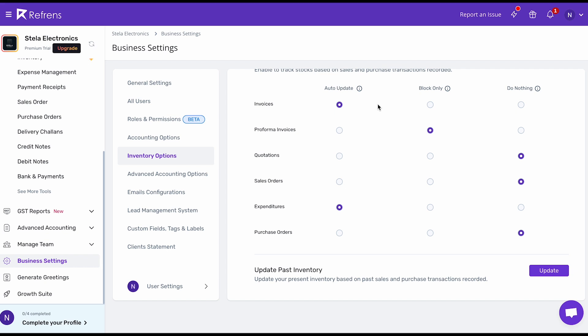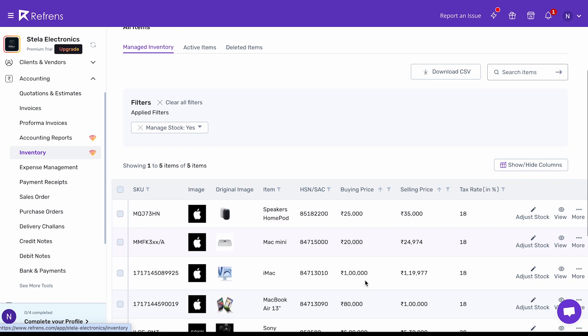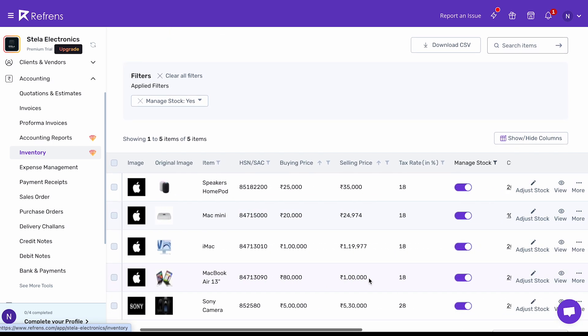You can also choose which inventory items you wish to update automatically and which ones you do not. For example, if I don't want the inventory of Mac Mini to get auto updated, I can simply turn off the Manage Stock toggle. You can turn it on again whenever you require. That's it — start auto managing your inventory with this feature.